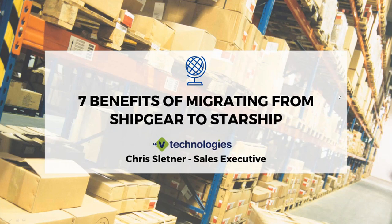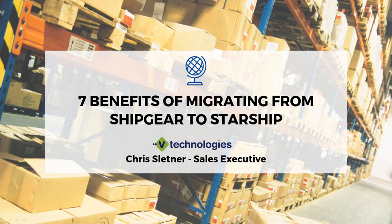Today, we're going to talk about seven benefits of migrating from ShipGear to Starship. My name is Chris Lettner. I'm a sales executive with V Technologies, and I'll be taking you through the presentation today.